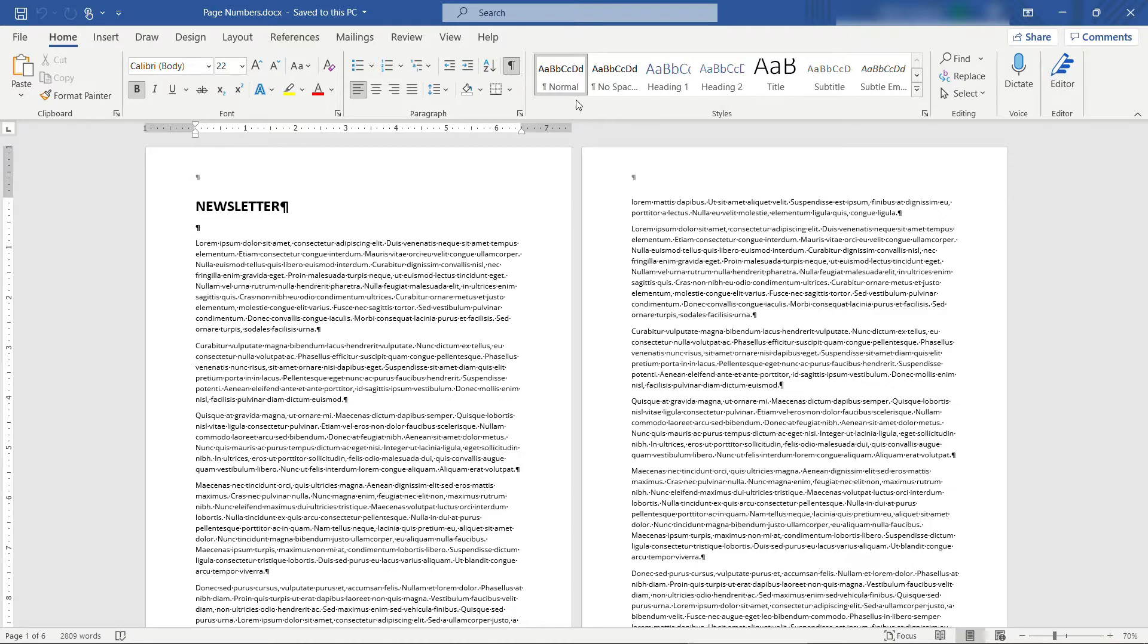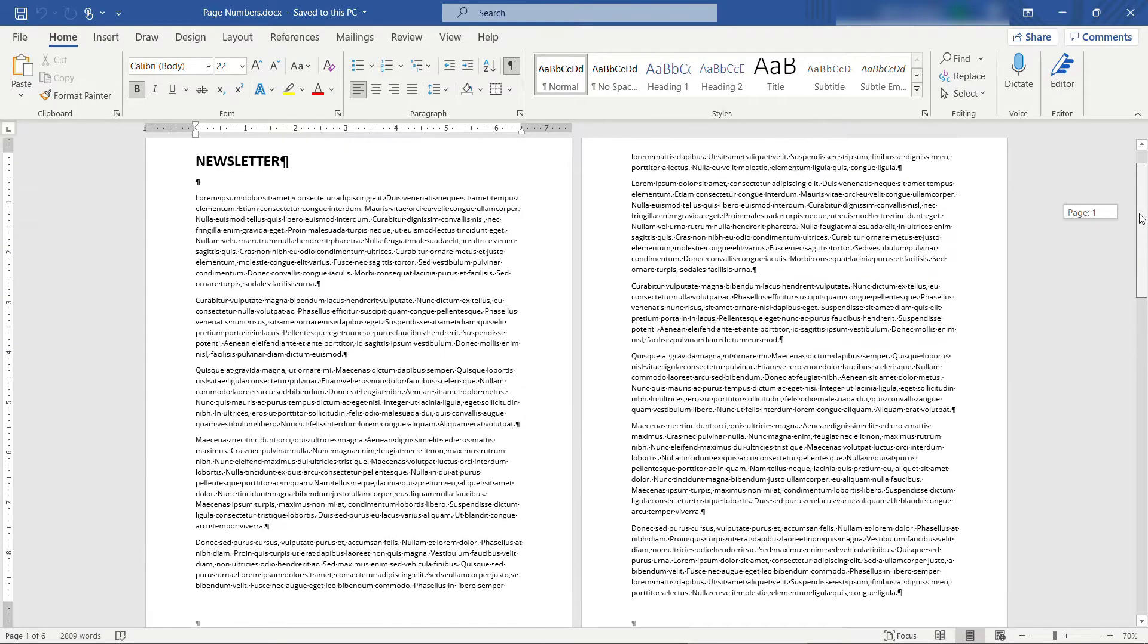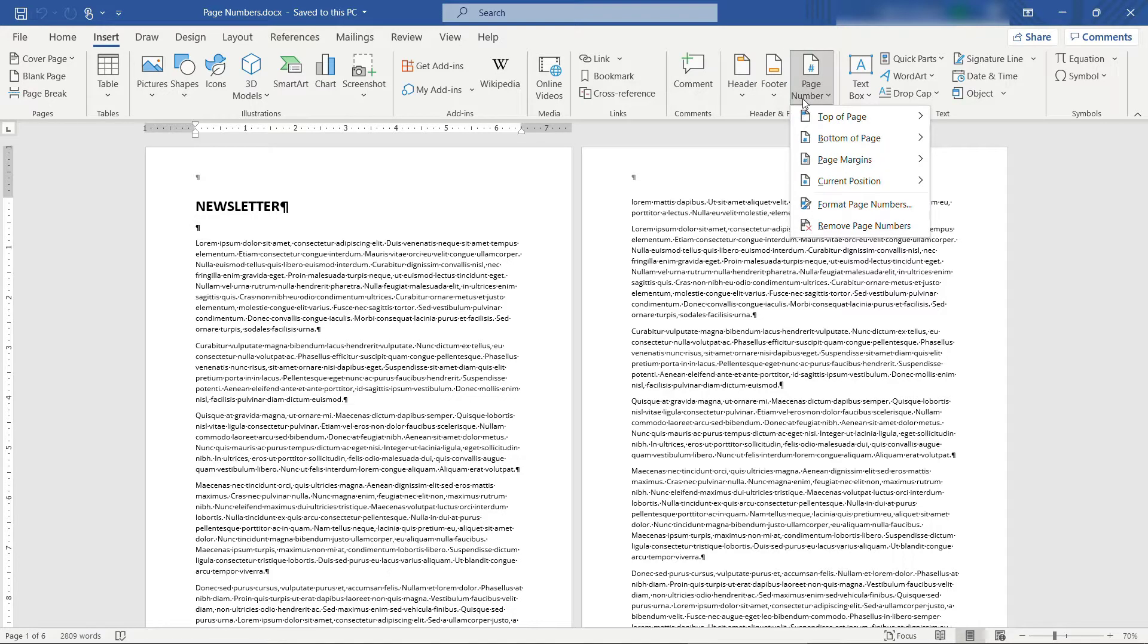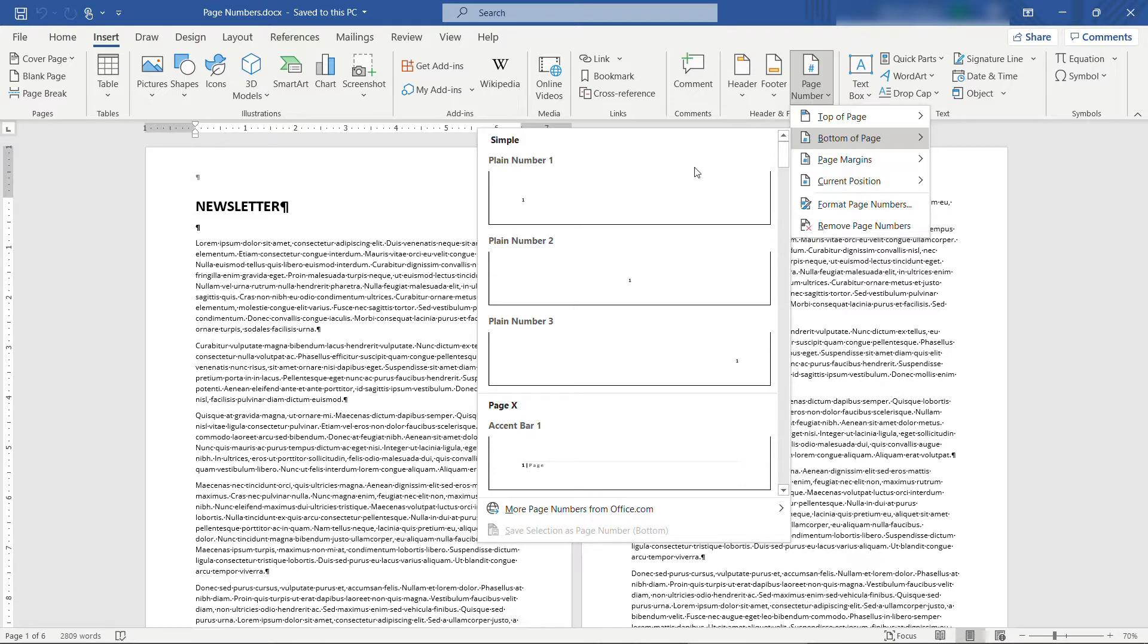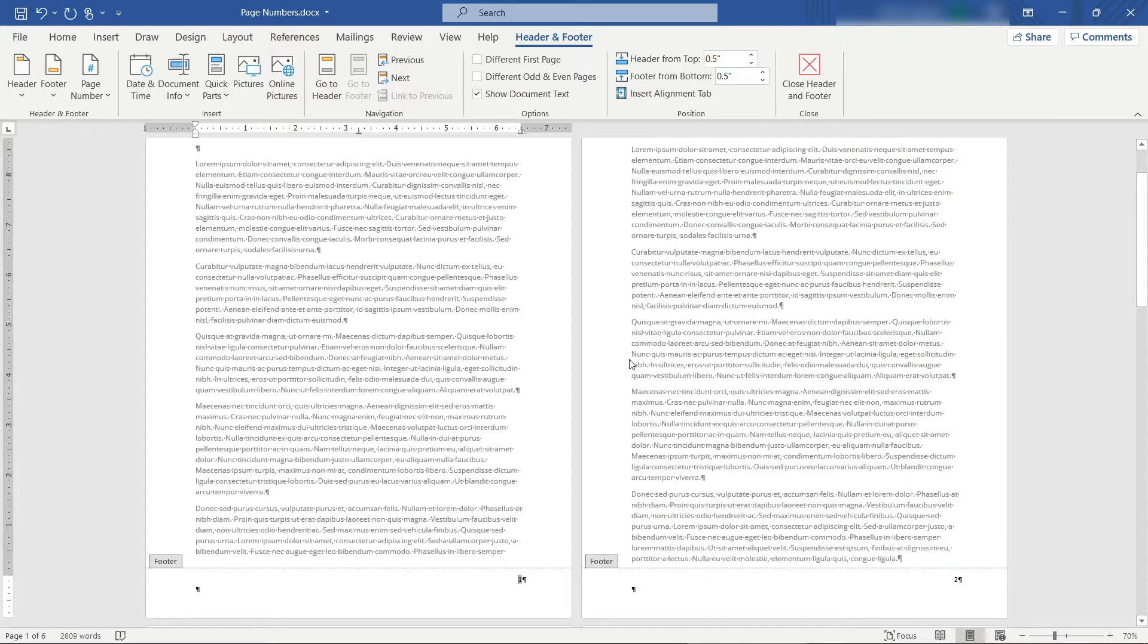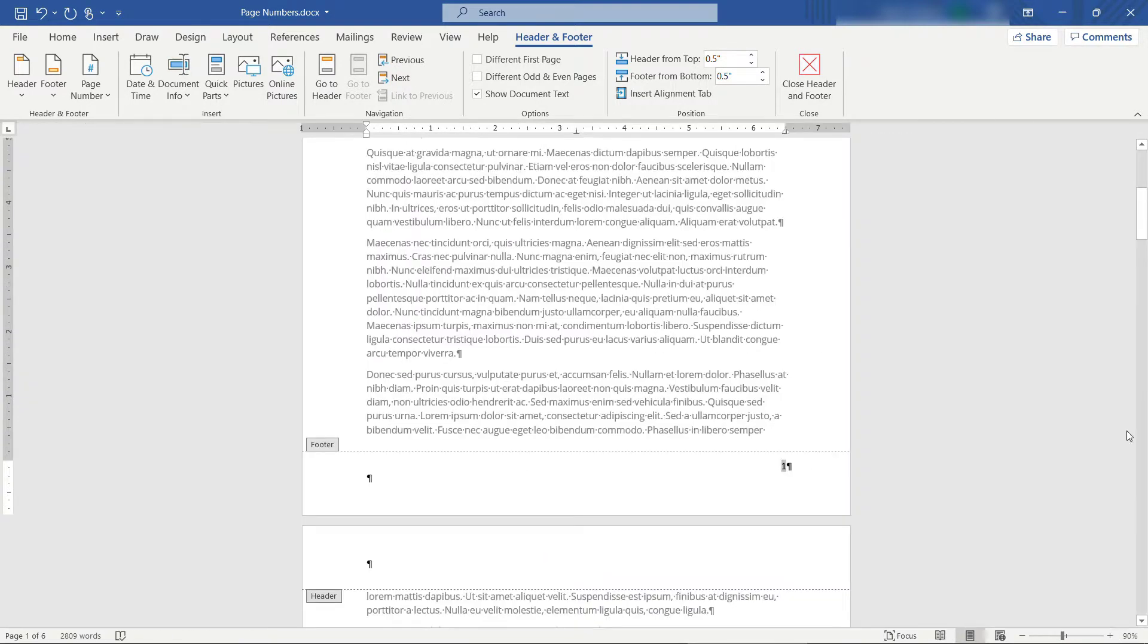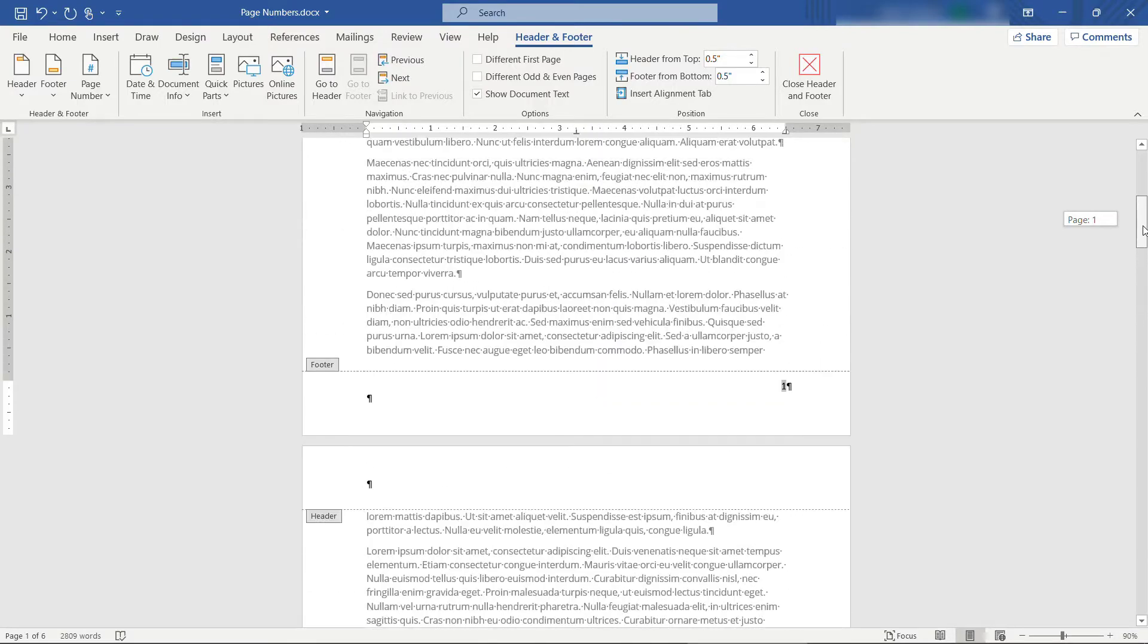All right, at the moment we don't have any page numbers on our document at all, but we want to insert some down at the bottom. I'll come up to insert, and then over here page number, bottom of the page. You could also do this at the top, it doesn't matter, and I'll just choose something really simple here, this one. So you'll see it's inserted our page number there. If I increase the size a little bit, you'll see page one, page two, and so on.